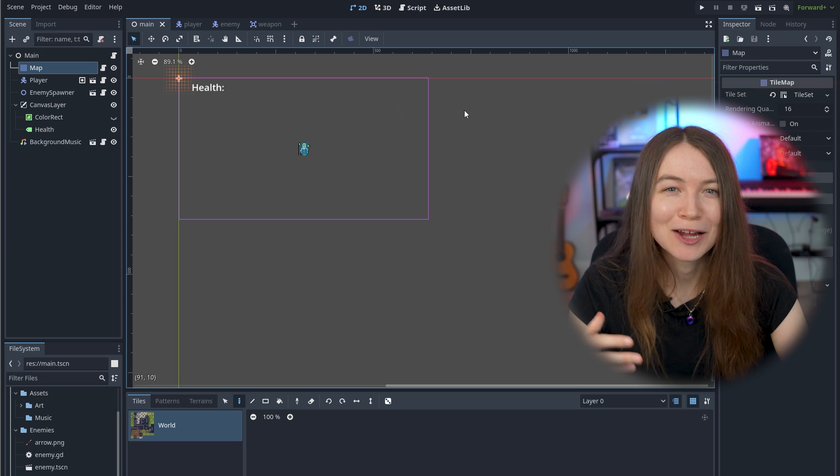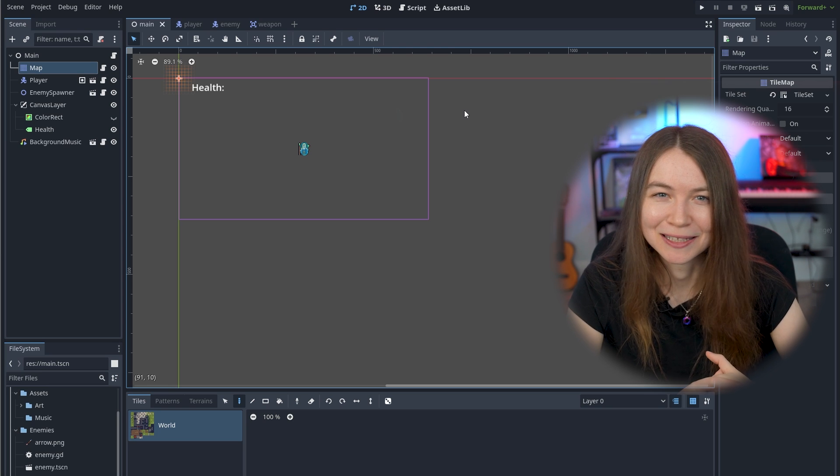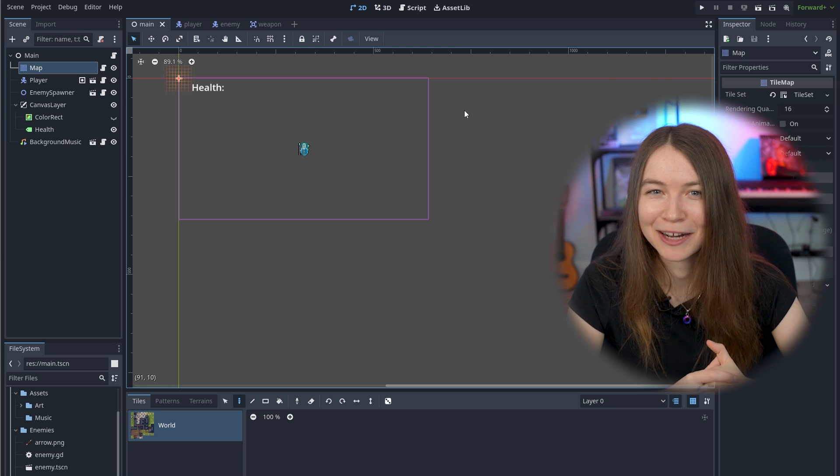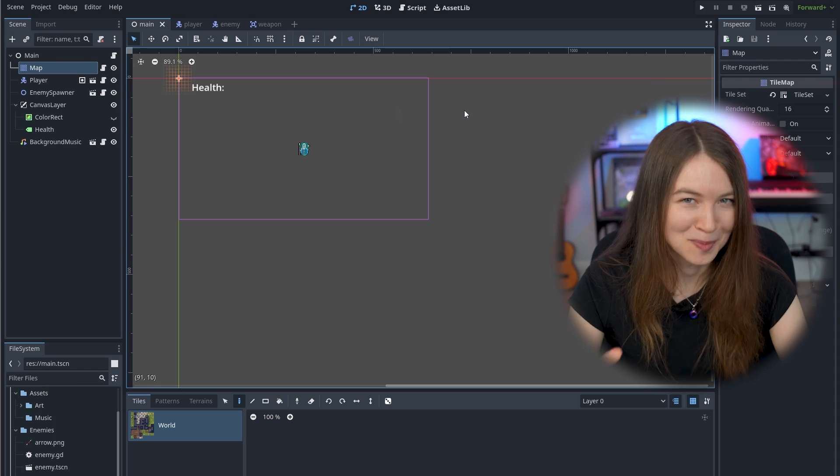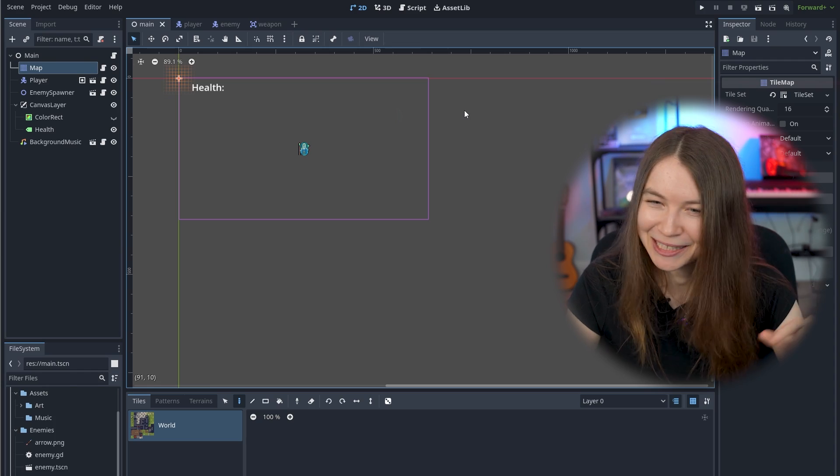To create the background, I'm using the tile map node in Godot, which is really flexible, and I used a bit more of some other projects that I'll go into.